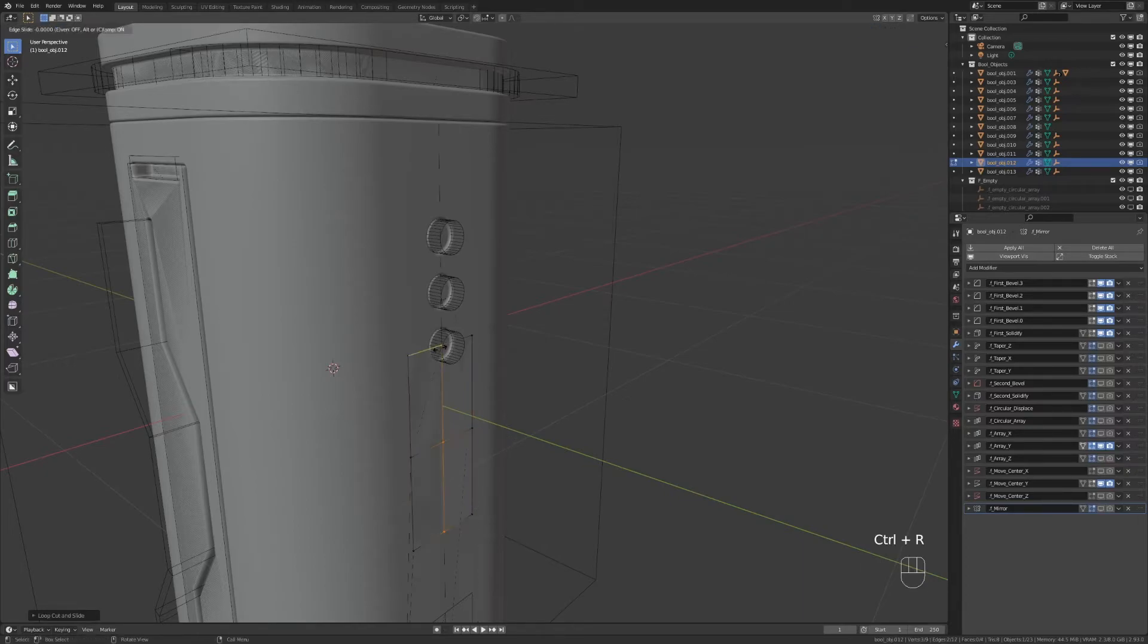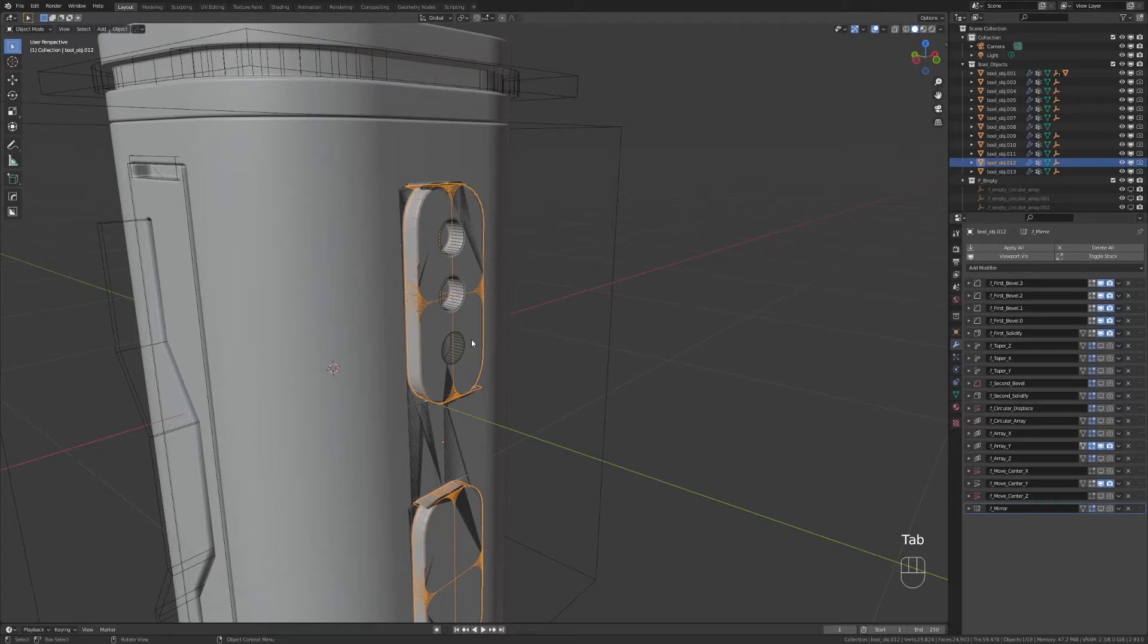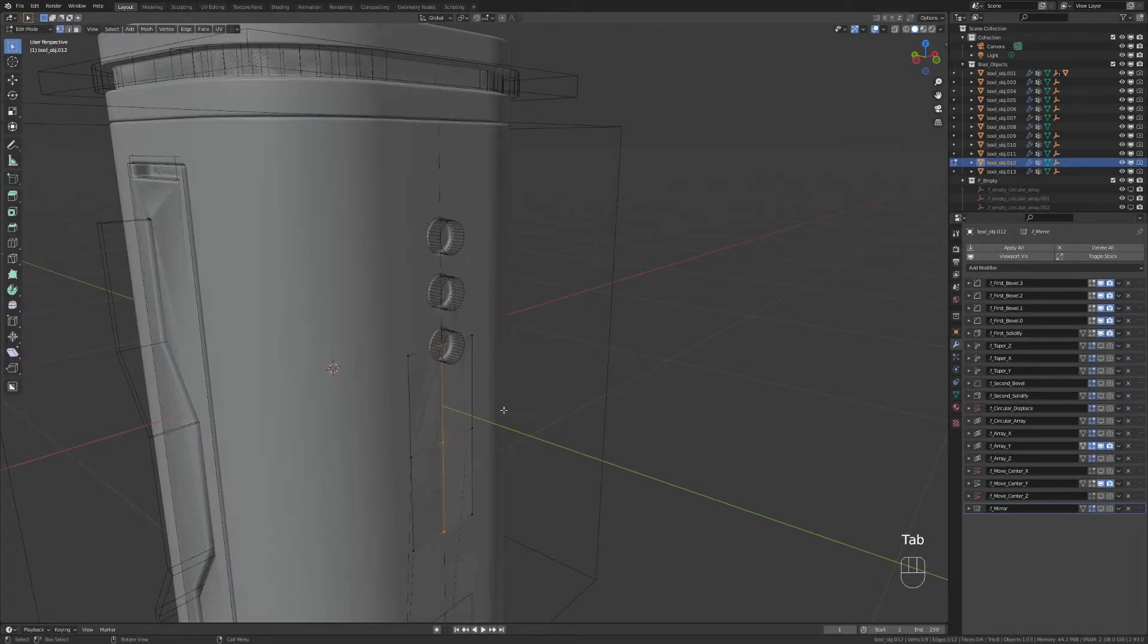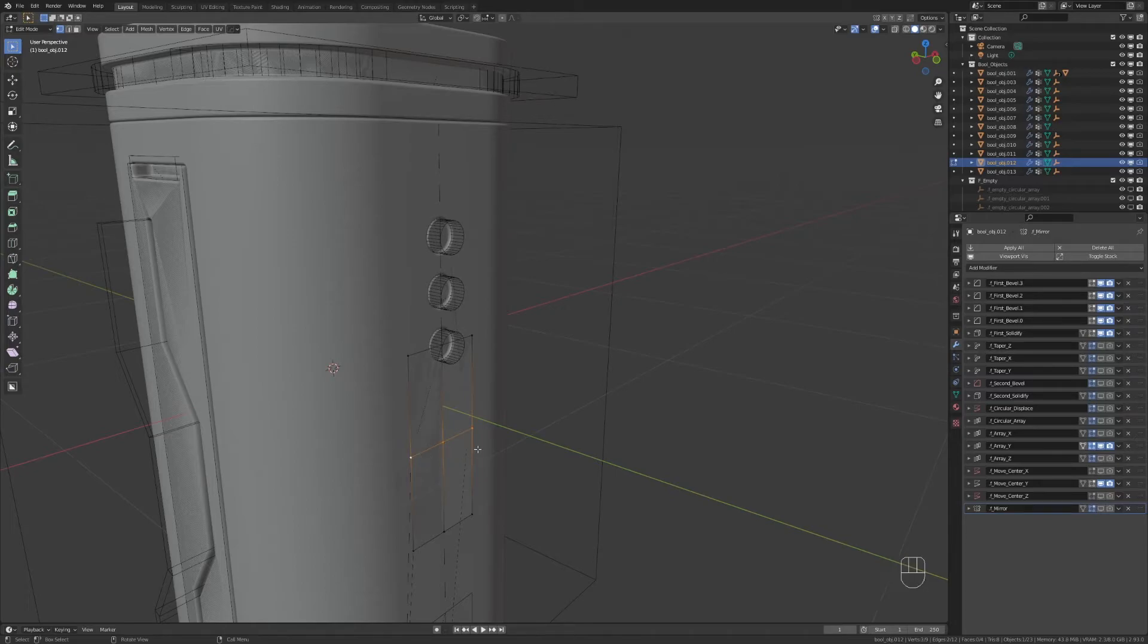I added two edges, but you probably need one. Now the topology is correct.